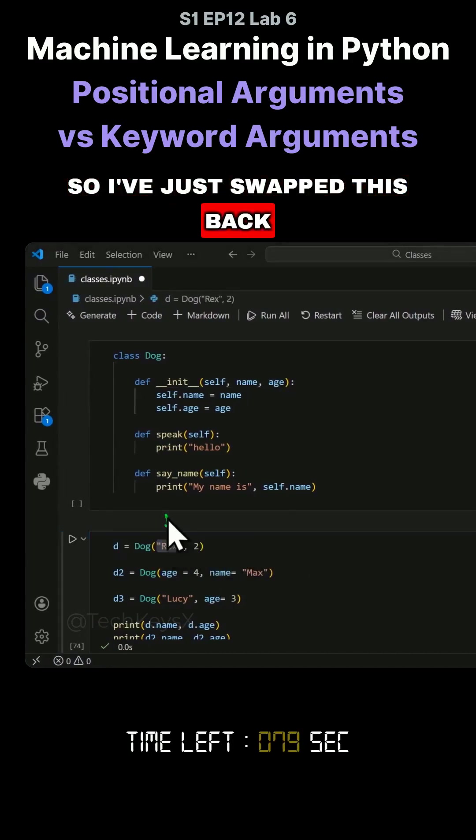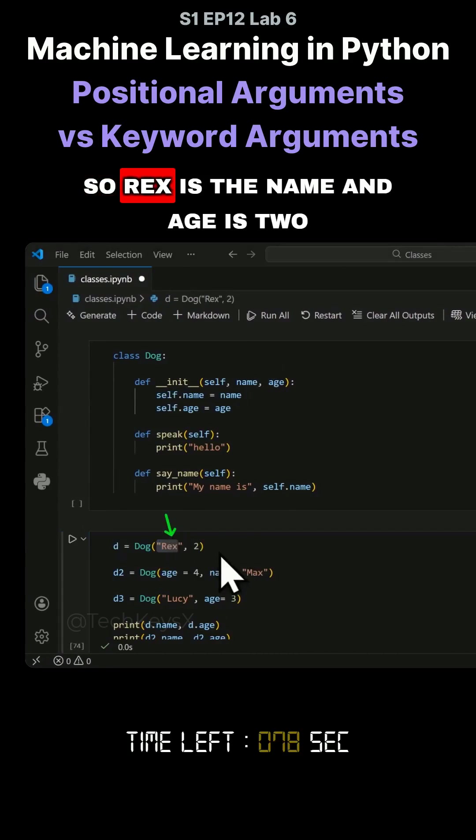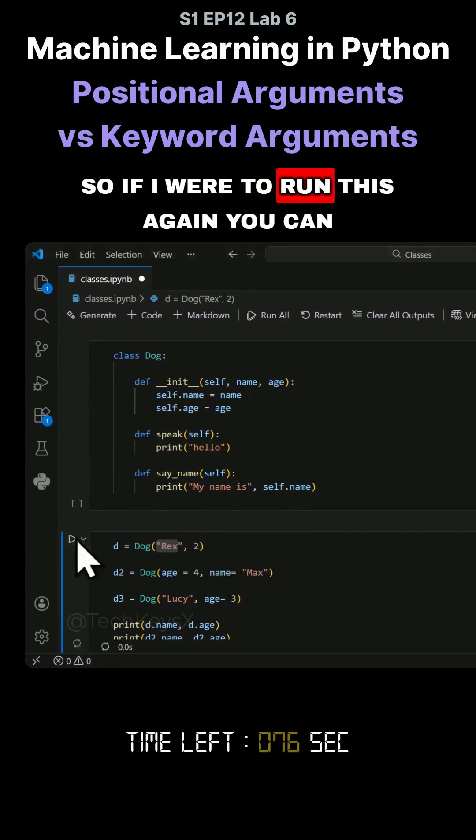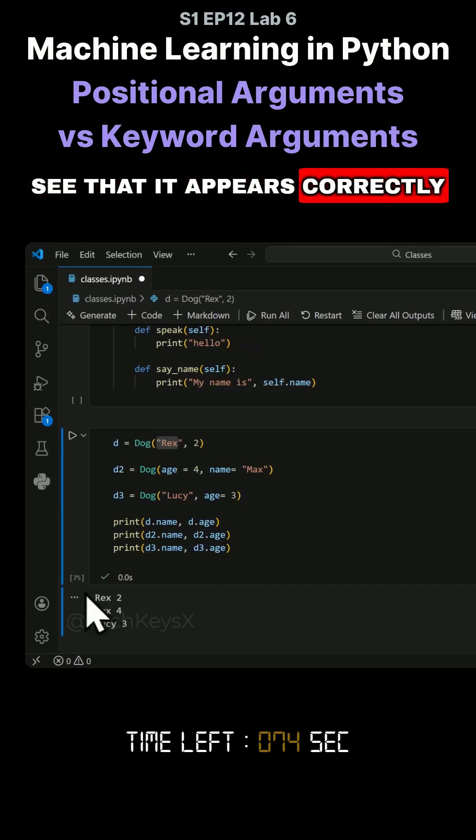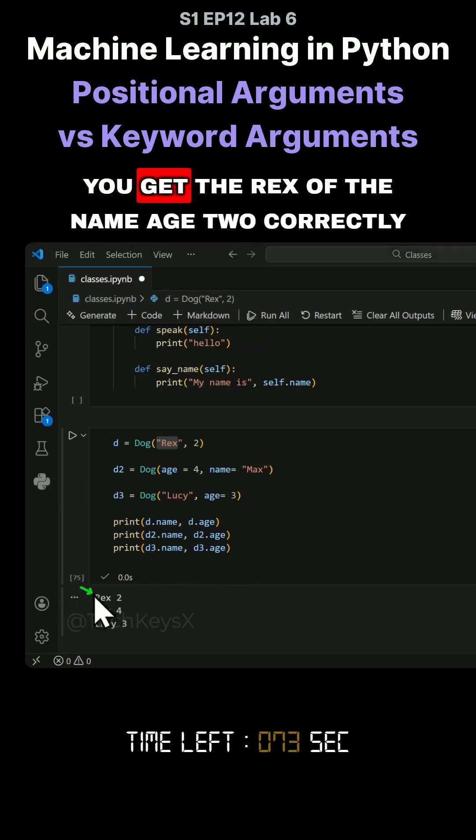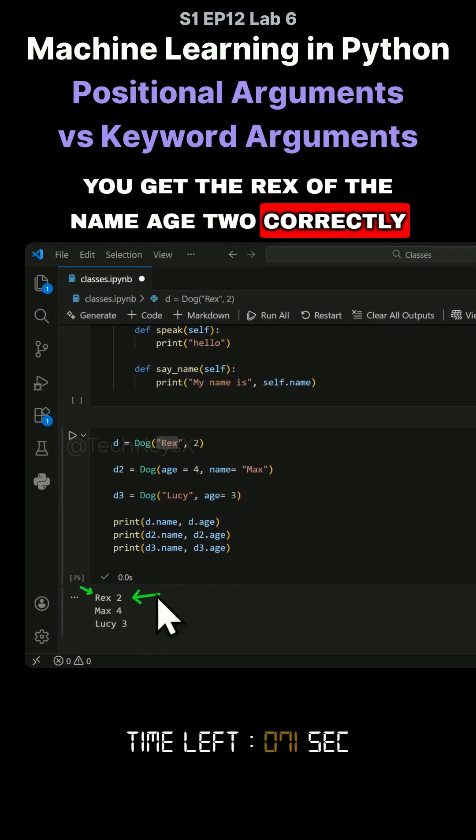I've just swapped this back, so Rex is the name and age is two. If I run this again, you can see that it appears correctly. You get Rex for the name, age two correctly.